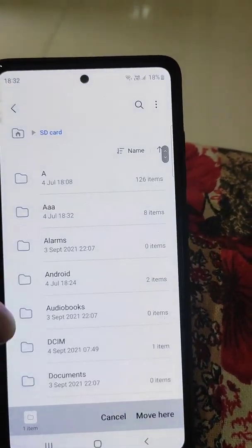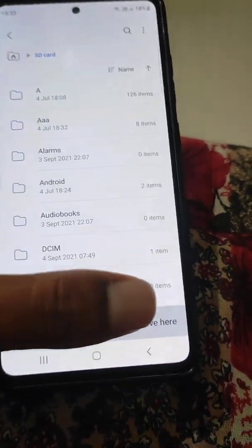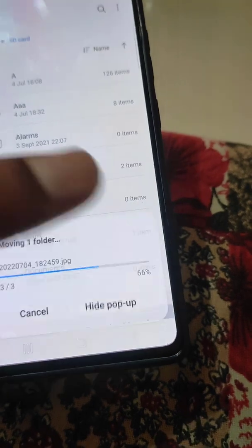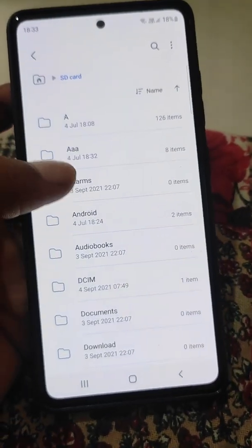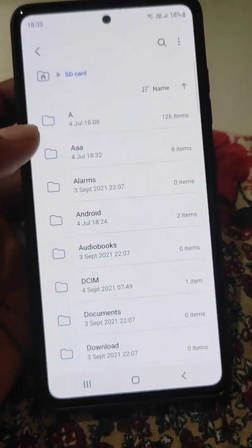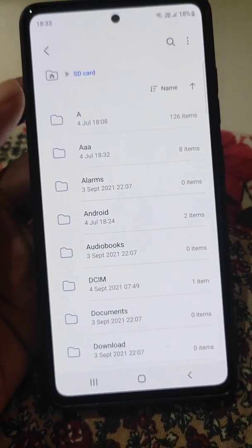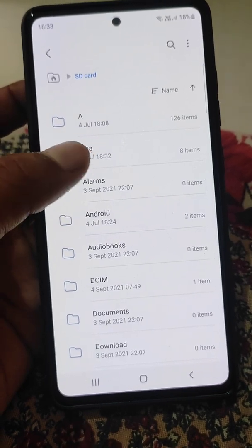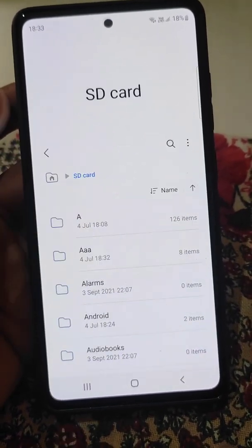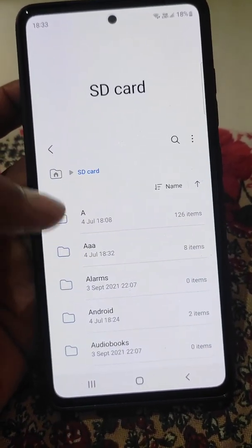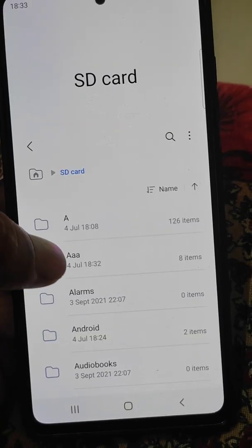Now I want to move this folder to SD card — it's really easy. Just select the folder, tap Move, and move it to SD card. I have moved this folder from internal storage to SD card.